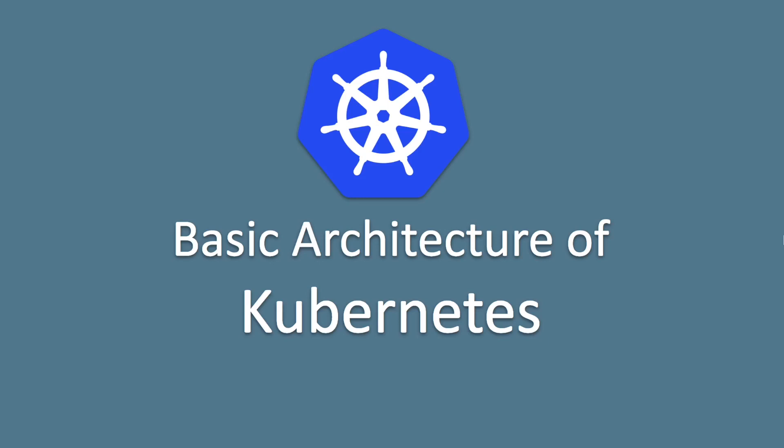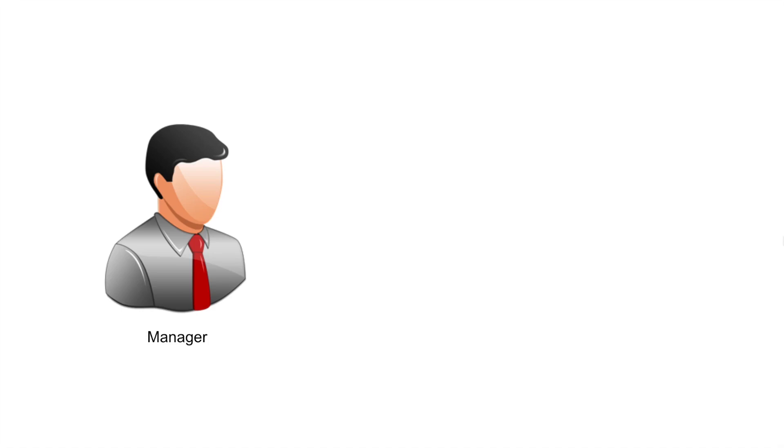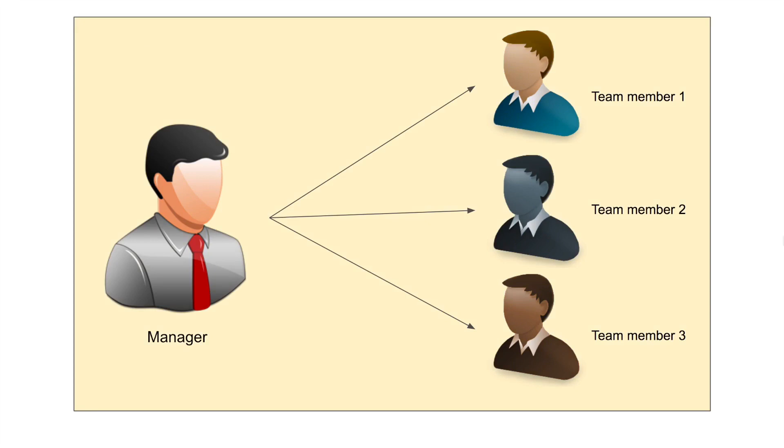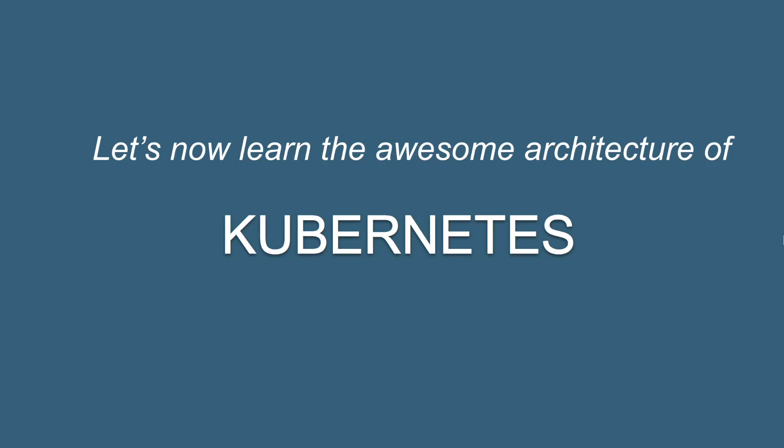Hello and welcome to this session on the basic architecture of Kubernetes. If you have worked in teams, we have a manager in a team and then we have multiple team members. The manager manages these team members and together they form a team. Now Kubernetes works in the same way. In this session, we are going to see in a very easy and interesting way the basic architecture of Kubernetes, so let's get started.